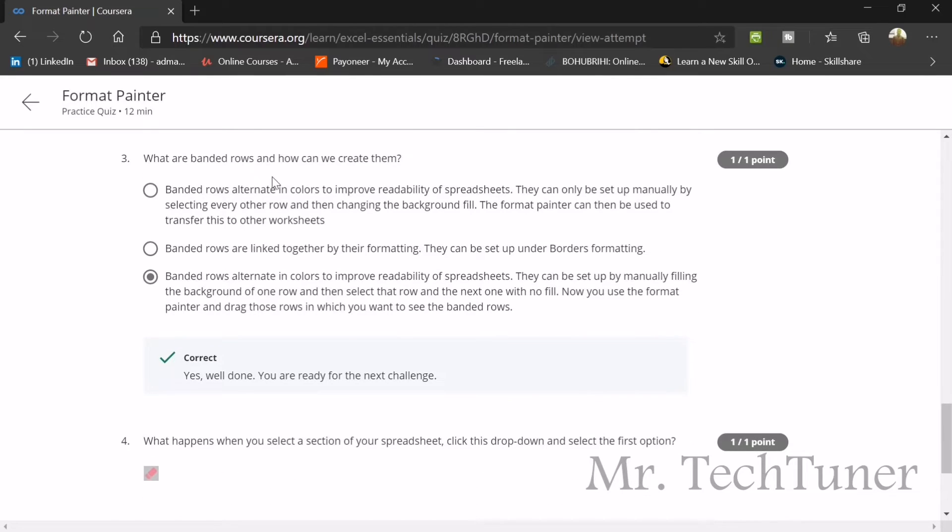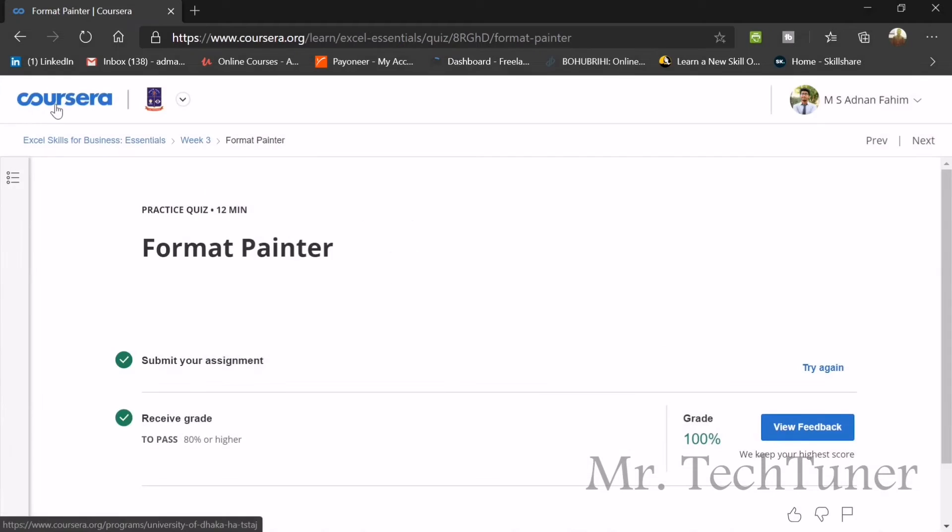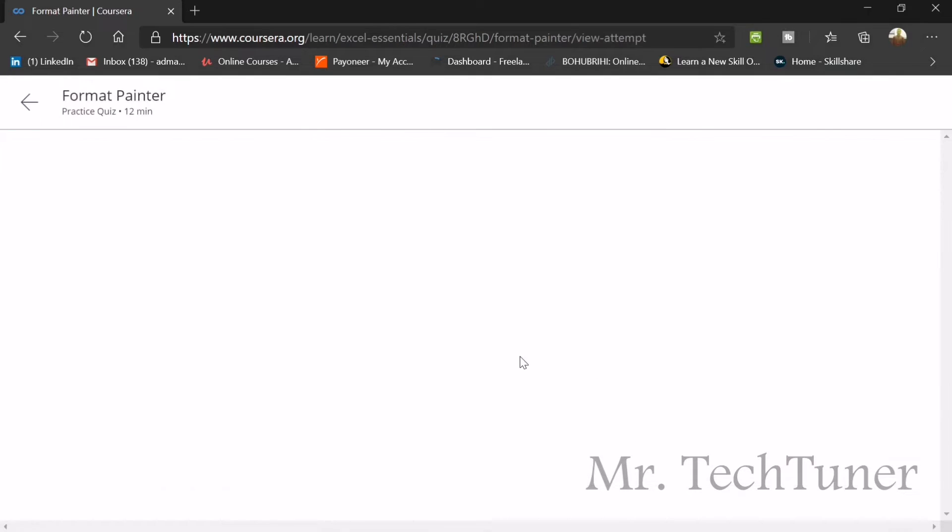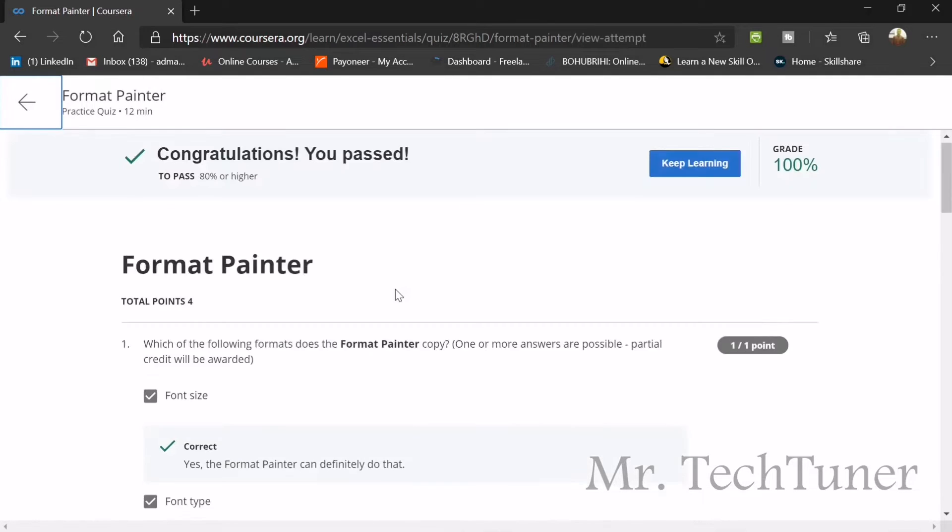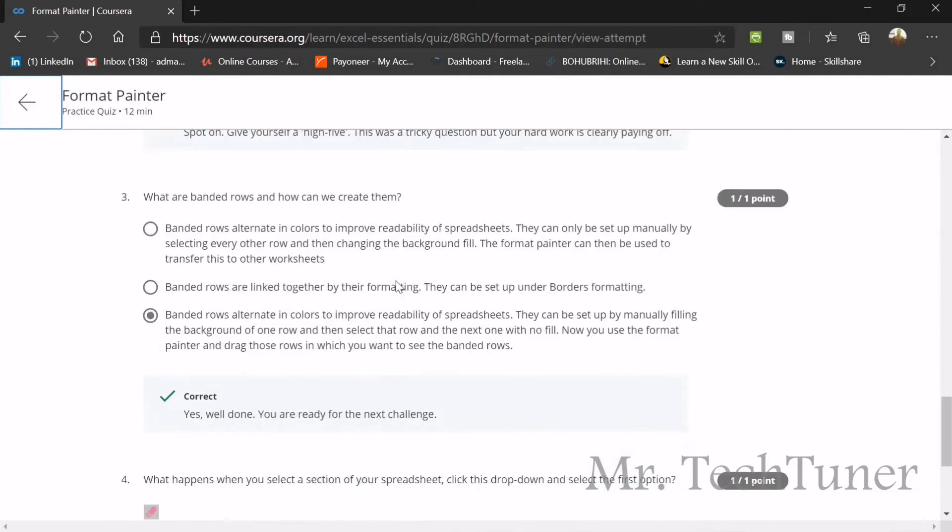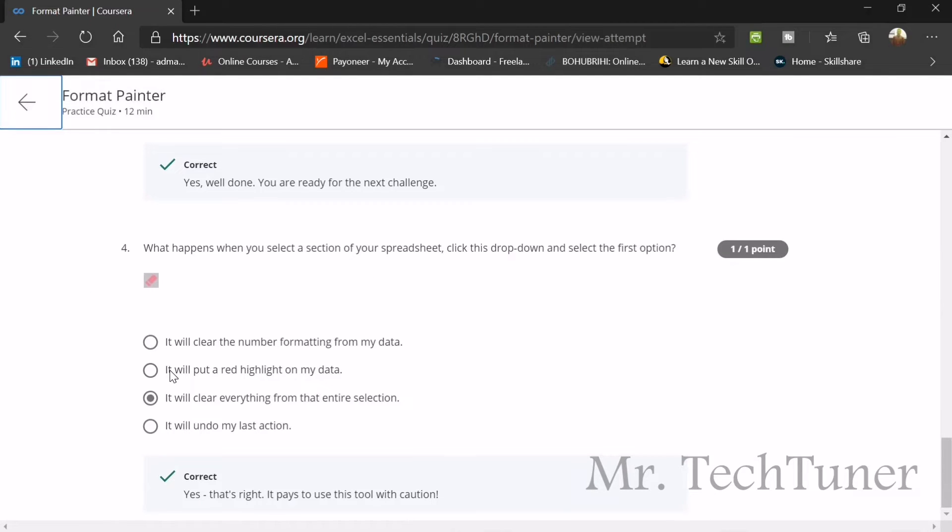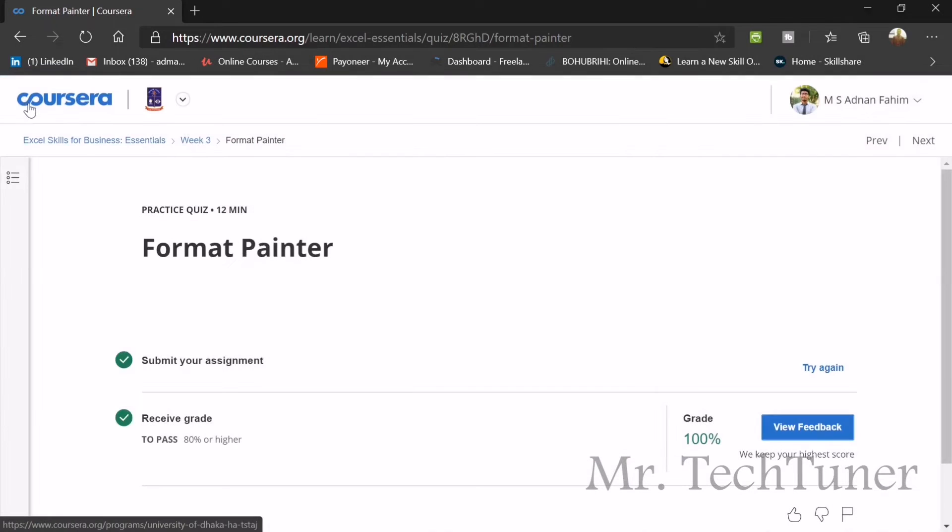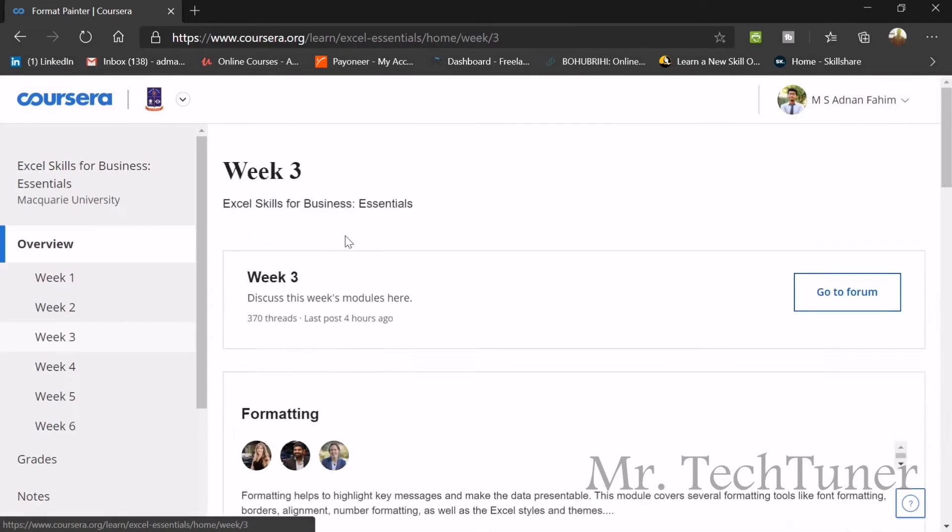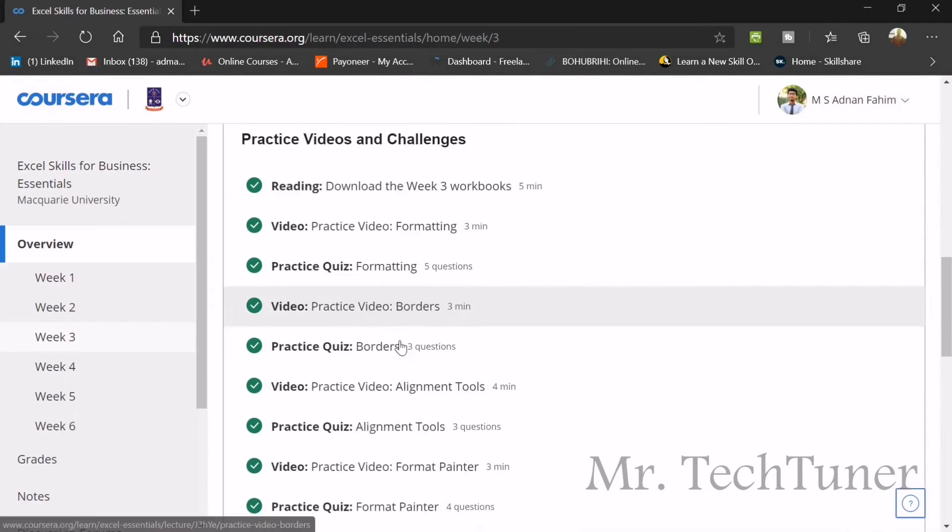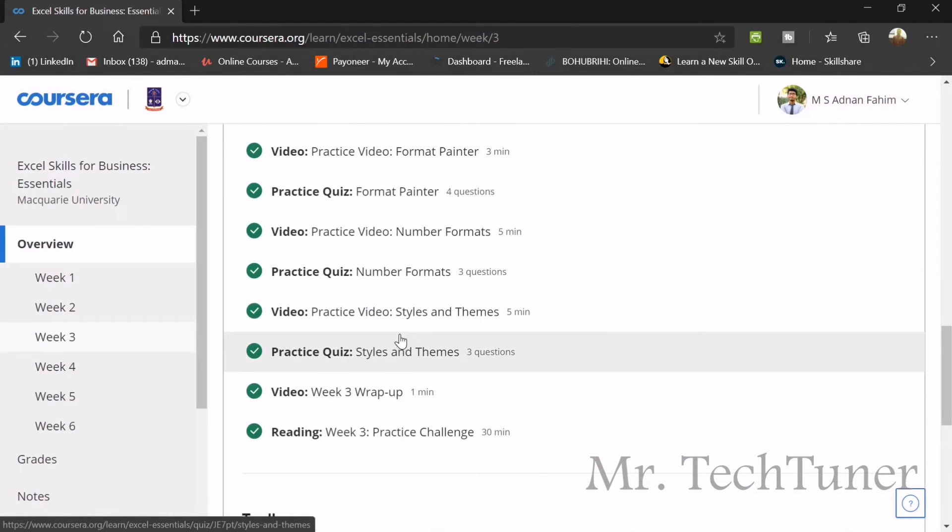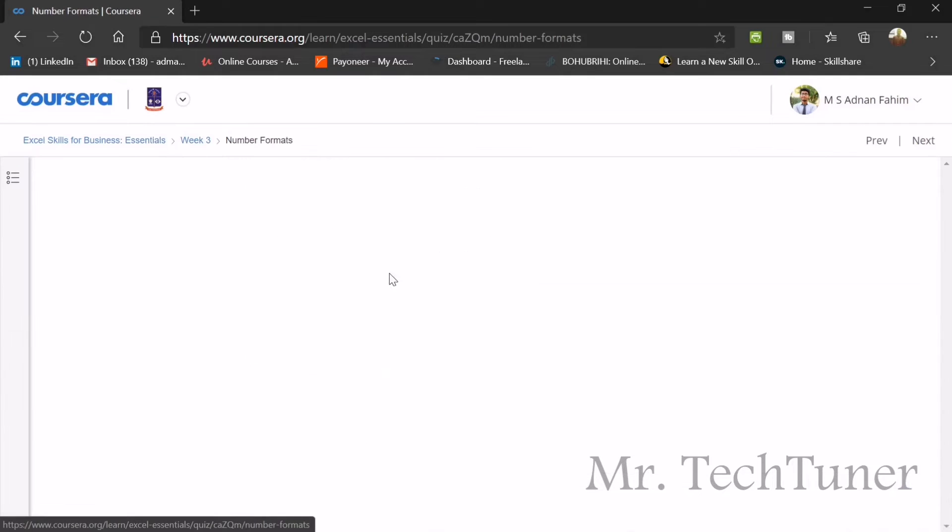What are the banded rows and how can we create them? Banded rows are alternating colors to improve readability of spreadsheets. They can be set up by manually filling the background of one row and then the other row. I think we left another question. What happens when you select a section of your spreadsheet, click the drop down and select this first option? It will clear everything of this entire spreadsheet. Nothing will be left.